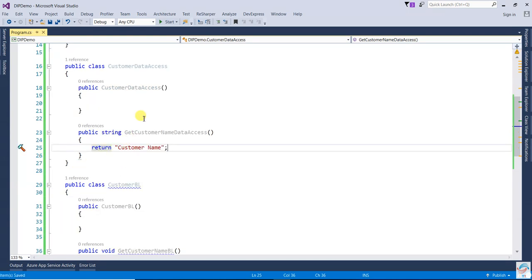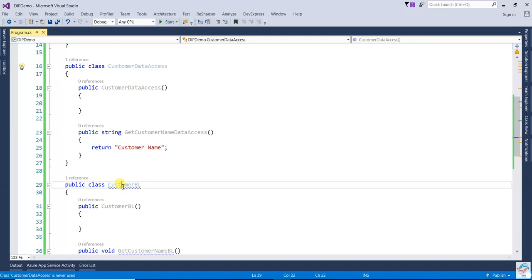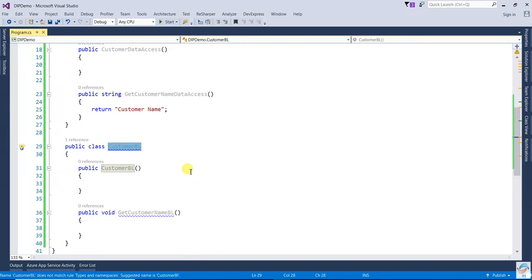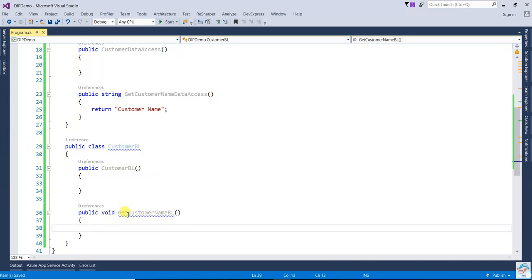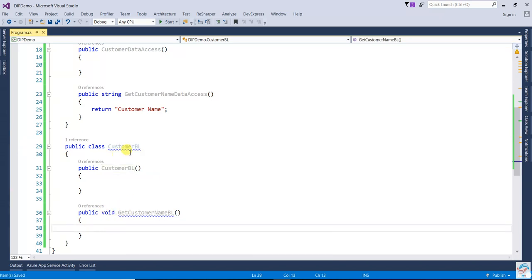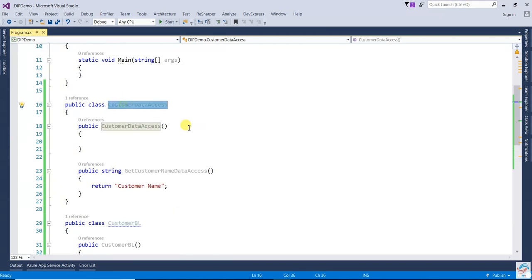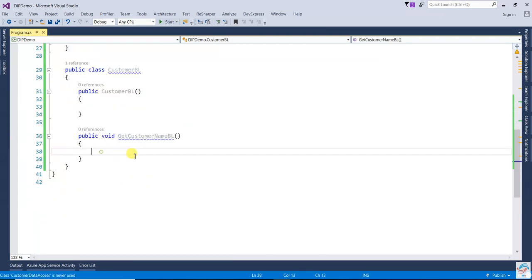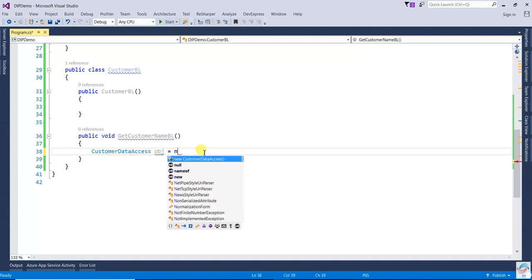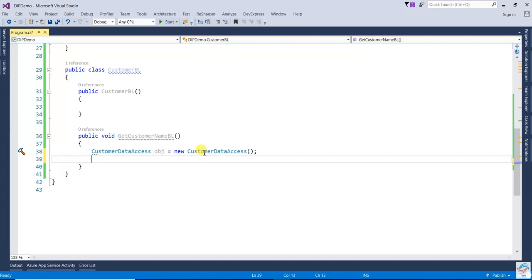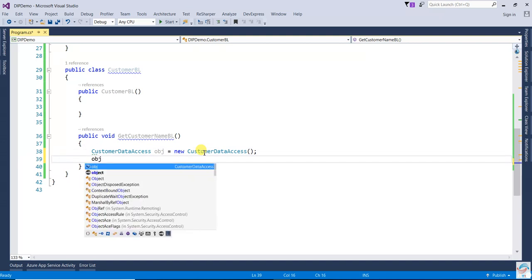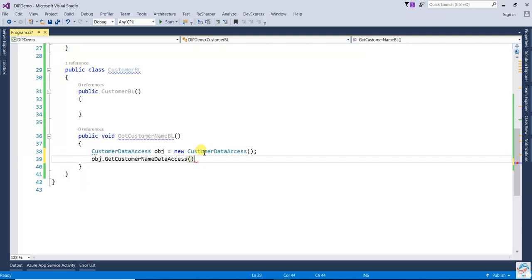I have created two classes — one is the data access layer and the second one is the business logic. In CustomerBusinessLogic there is one method, 'GetCustomerNameBusinessLogic'. Now I'm going to create an object of CustomerDataAccess: 'obj = new CustomerDataAccess()' and call 'obj.GetCustomerNameDataAccess()'.